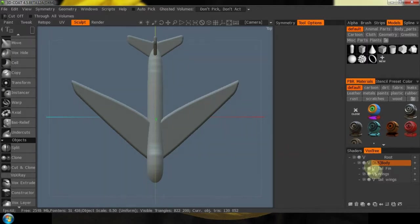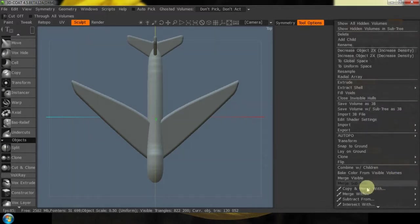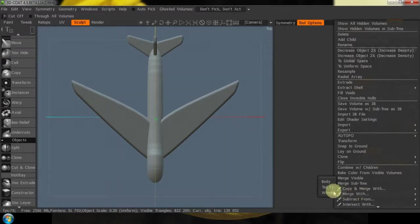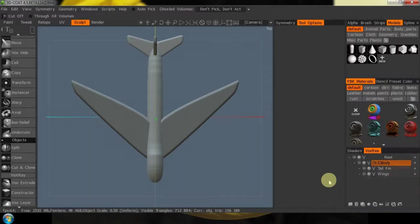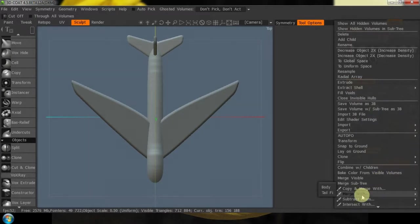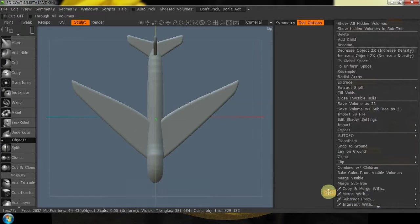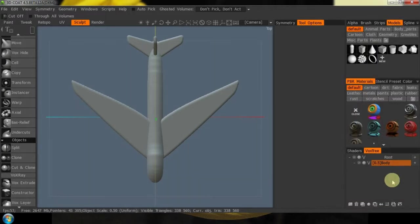Now that we're oriented the way we want — everything facing front — pressing two gives a front view, four is the side, and seven is my top. Now that I've got all that set up, I'm going to actually merge everything to one layer. I'm going to merge with and merge it all down to the body. There are a couple of different ways you can do a multiple merge like this. I'm just doing it this way because when I'm done, I have one thing left.